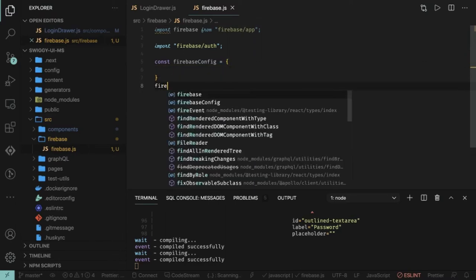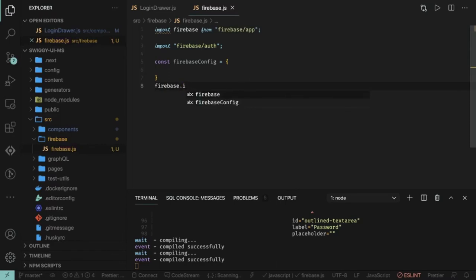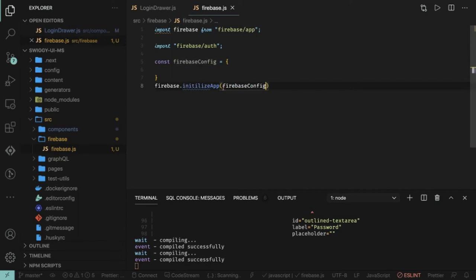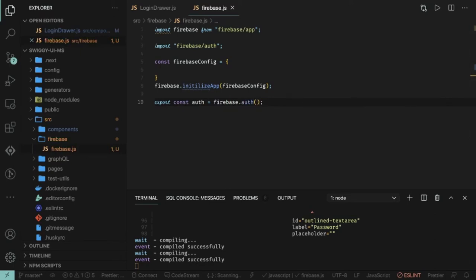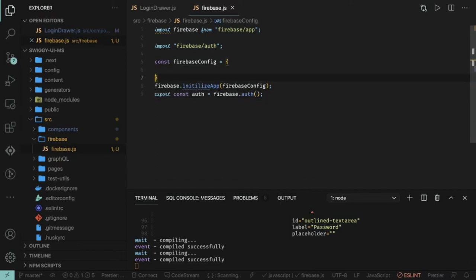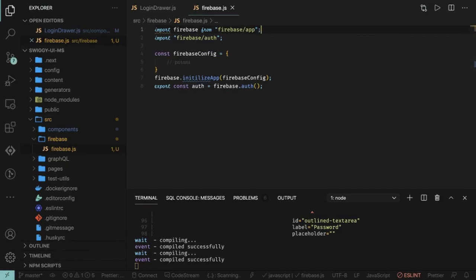Then what you do is call firebase.initializeApp, passing in your firebaseConfig. After that you can get authentication, Firestore, and all these things. We just need auth from these. We can also export this because we are going to use this auth everywhere — export const auth equal to firebase.auth. This is pretty much what our Firebase config will contain. We initialize it, pass all our params from Firebase, and then this auth can be imported in our login drawer or registration drawer for Firebase integration.